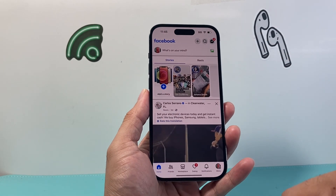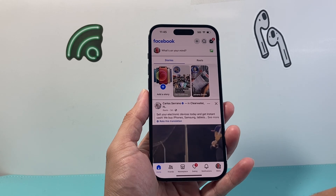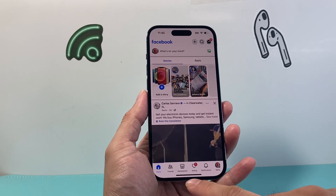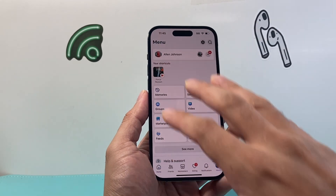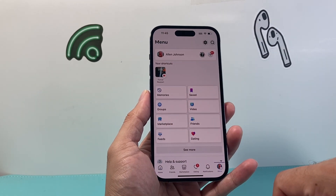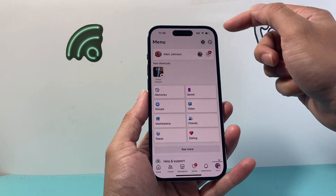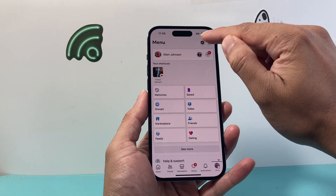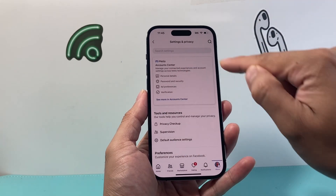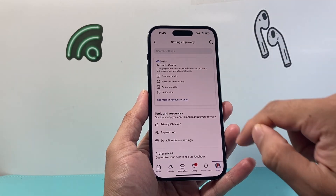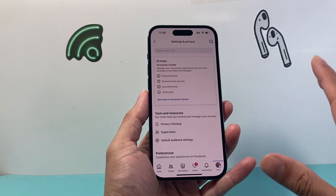First, let's go ahead and open up our Facebook account. I'm going to click on the menu here to get to our settings, and then click on that gear icon up top — that will take you to your Settings and Privacy.